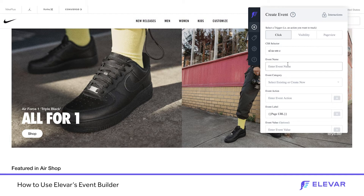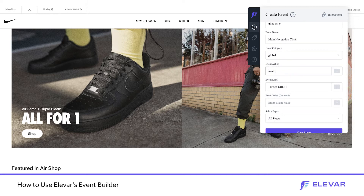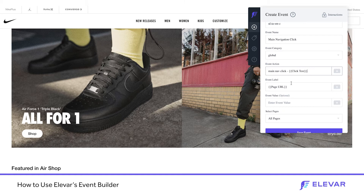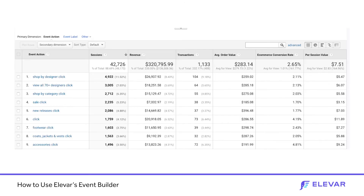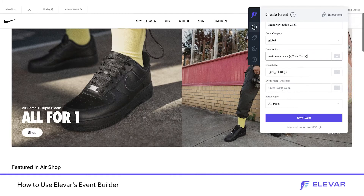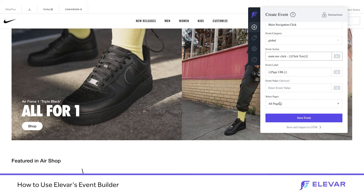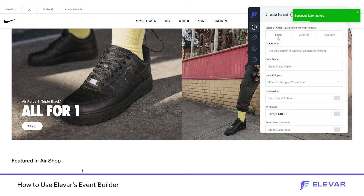Finishing up this event, I'll call it 'main navigation click' with an event category of 'global'. The event action I'll name 'main nav click' and I'm going to append a variable for click text. So with this one tag and trigger, any user who clicks will automatically append the click text — we'll see inside Google Analytics 'main nav click - running', 'main nav click - basketball', etc. I want this to fire on every single page, so I'll save this event.